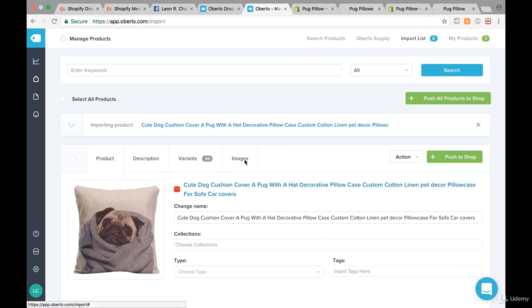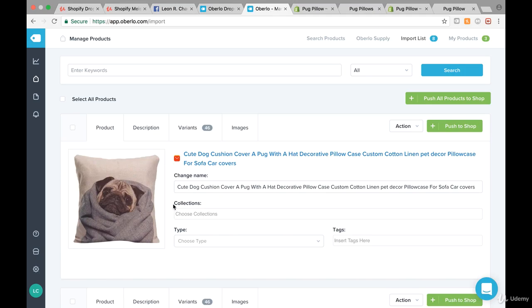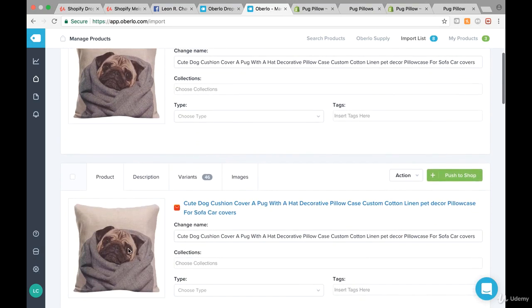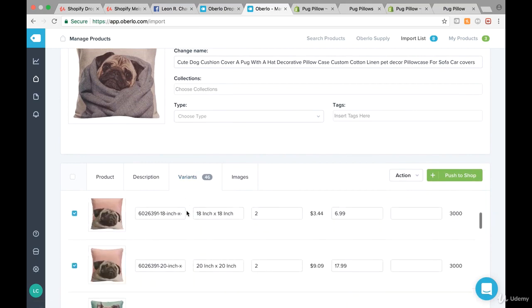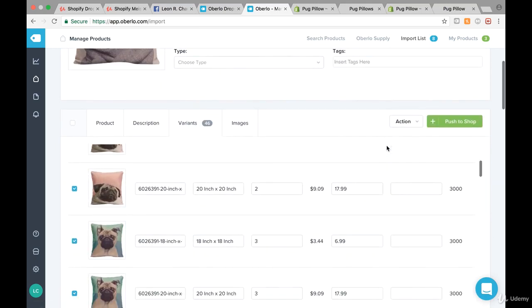It's importing the ones we just chose. What we can do later on is basically only sell a certain design. Let's wait a second — should be there any time — and there we go.